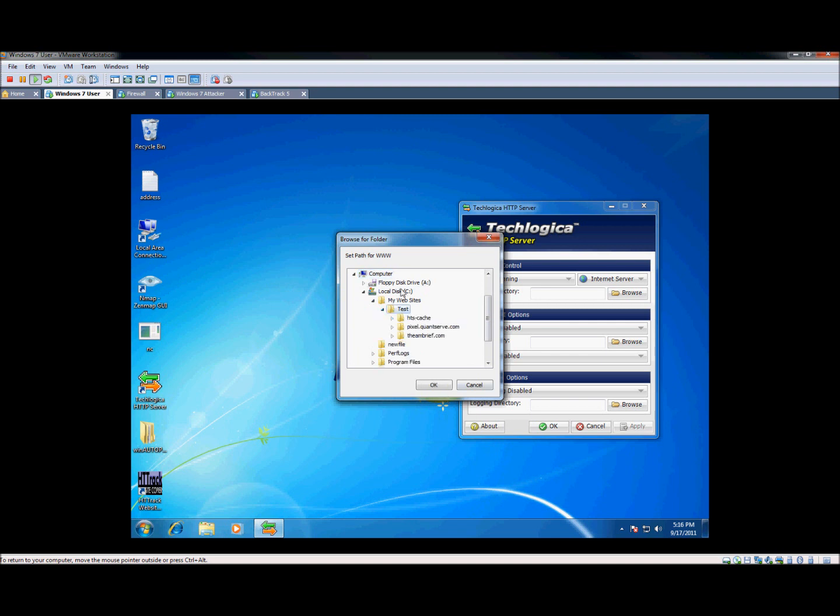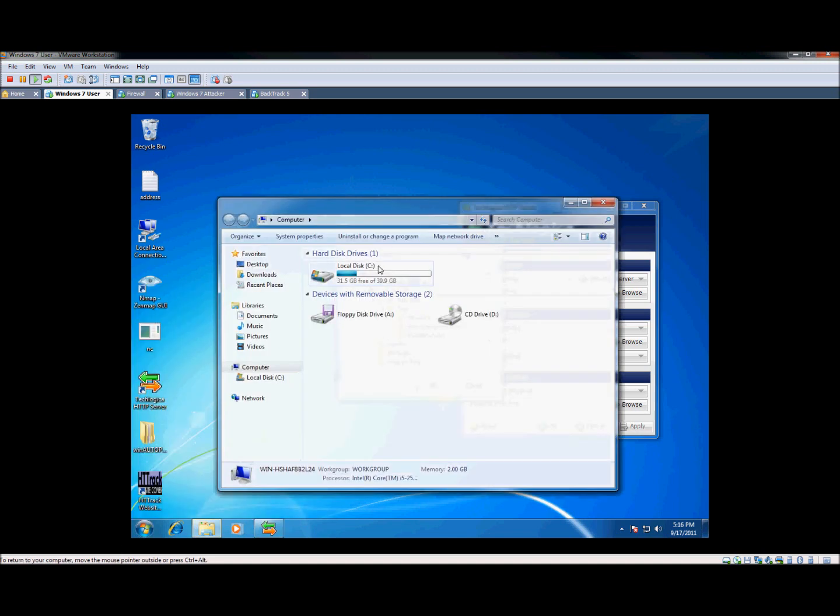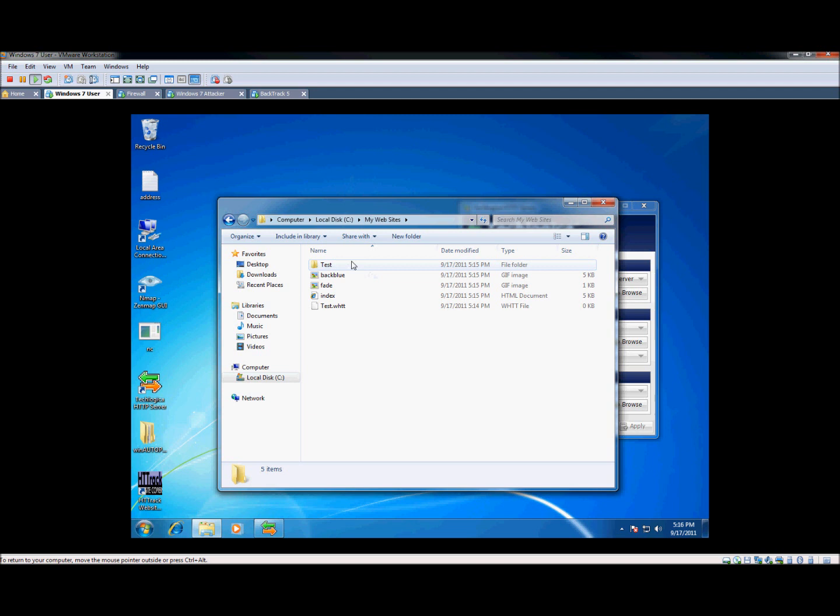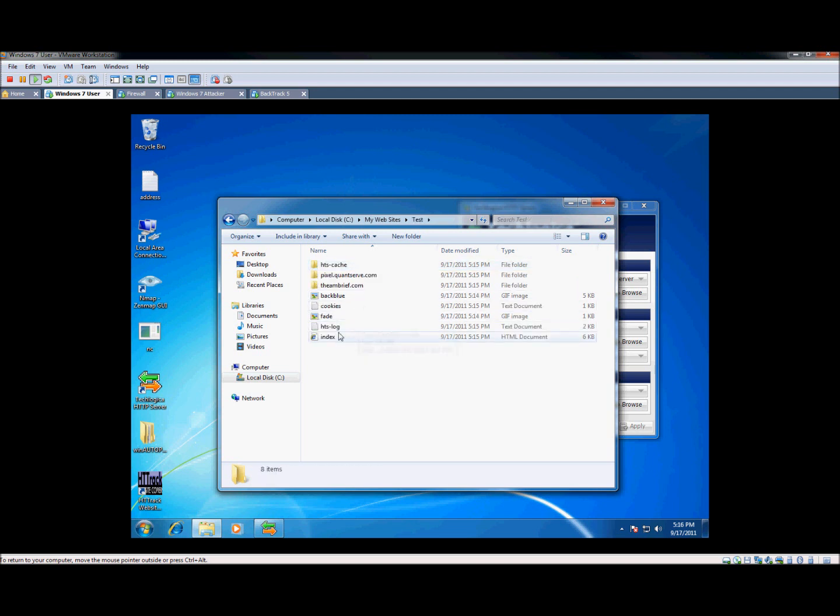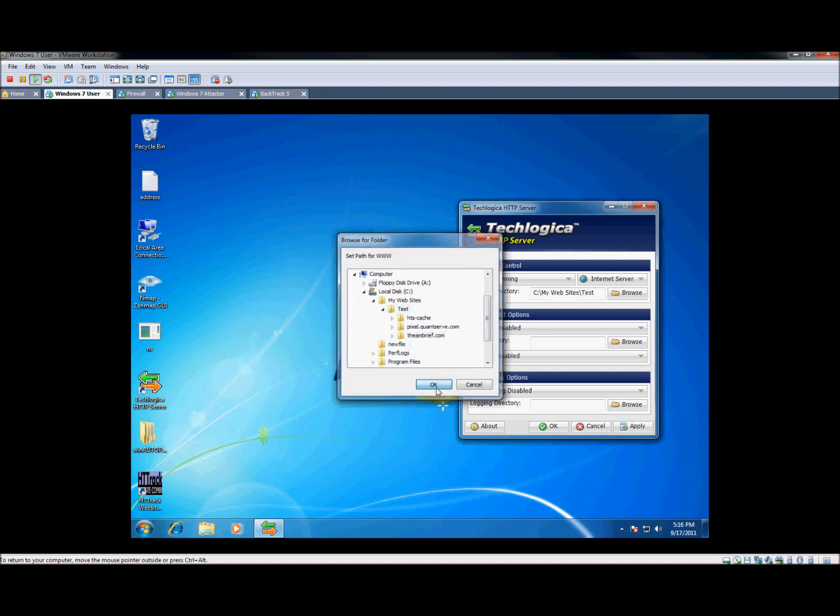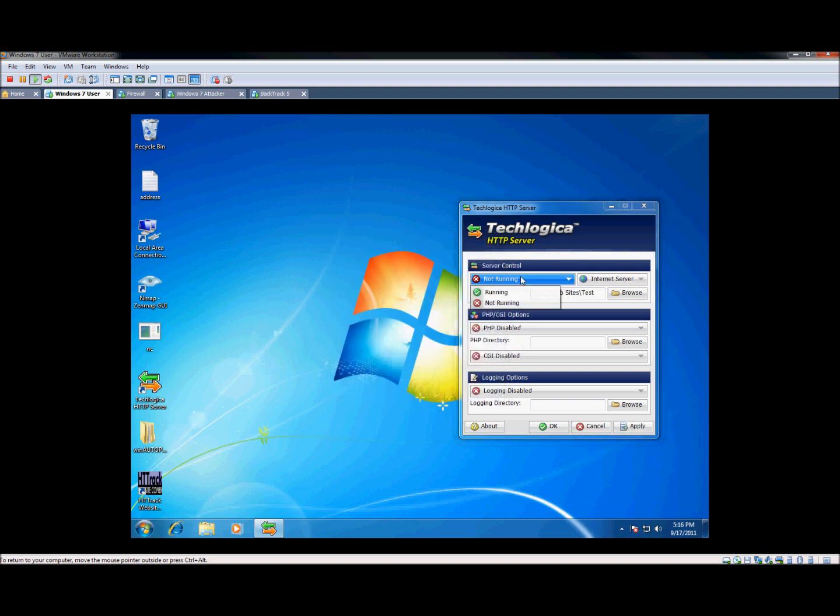So in this directory, it's going to have the ambrief. Let's go make sure that the index file is in there. Index right here. Okay. So we're going to hit OK and switch it to running. And we're going to apply.